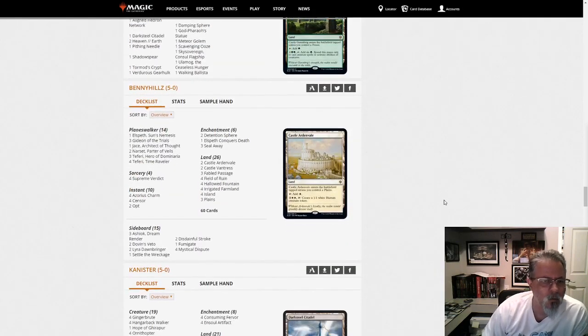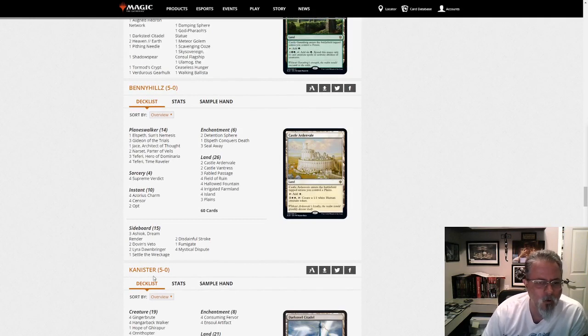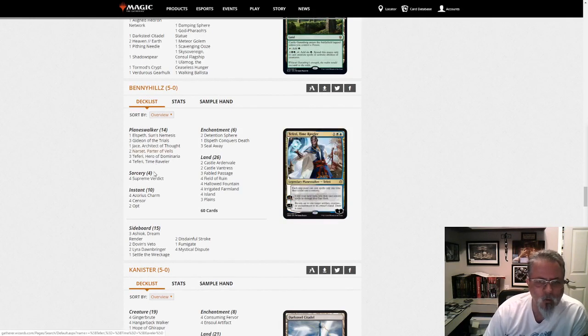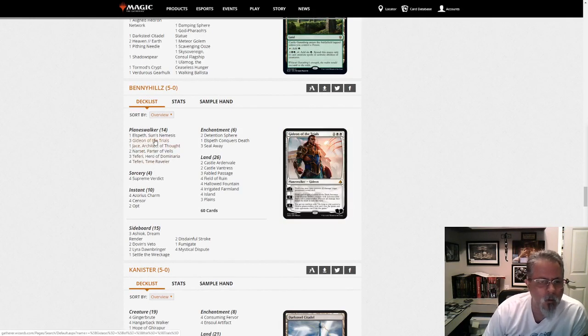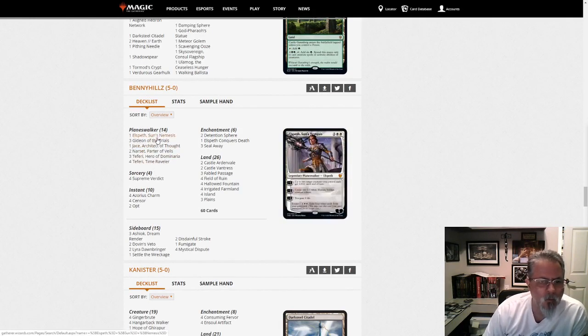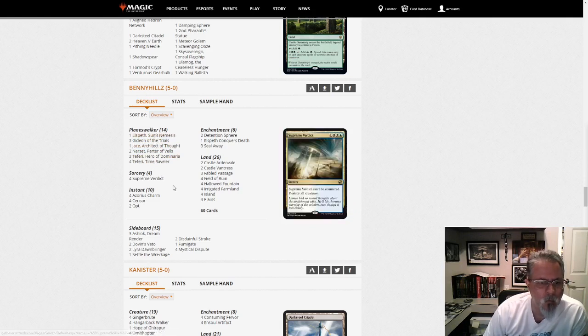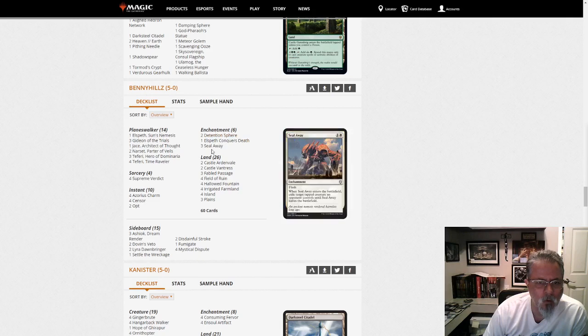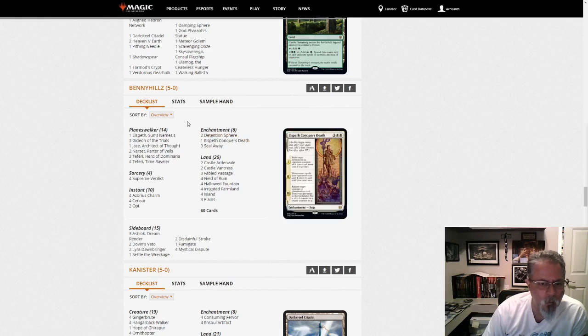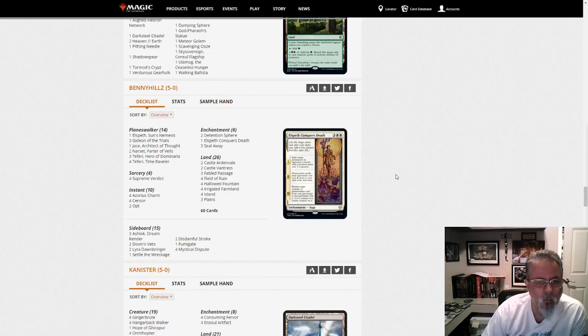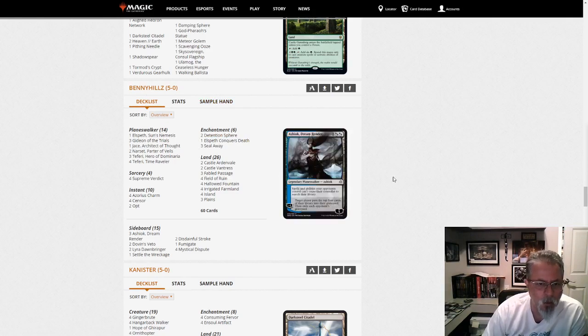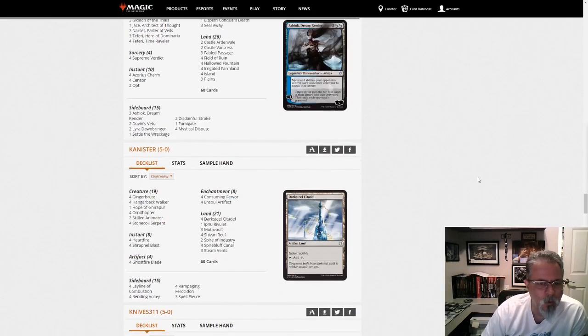Binnie Hills gets 5-0 with Blue White Control. This one is much heavier on the Planeswalkers than what we saw before. 3 Gideons, an Elspeth. This is going for a little bit more on the Enchantment Removal path than the prior Blue White Control deck. But here's another take on it for you. Pick the one that matches your playstyle.